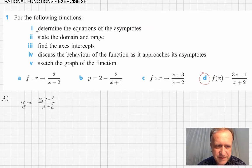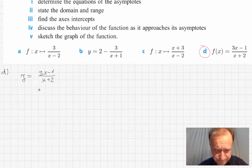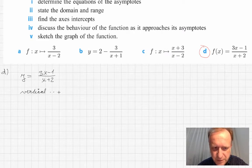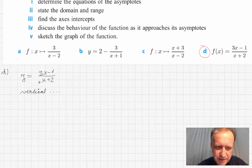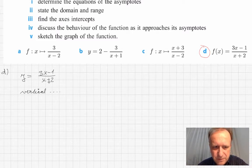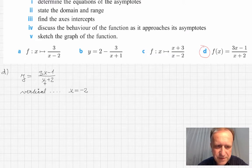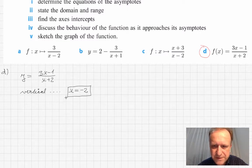To determine the equations of the asymptotes, I have to use the usual method. The equation of the vertical asymptote is obtained by demanding that the denominator is 0, because then the function is not defined and it approaches plus or minus infinity. Looking at the denominator, the equation of this asymptote is x equals negative 2, because when x is negative 2 and you substitute it, you get 0 in the denominator. So the vertical asymptote has equation x equals negative 2.